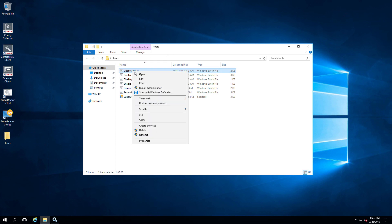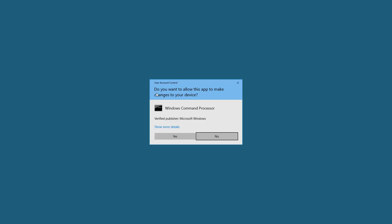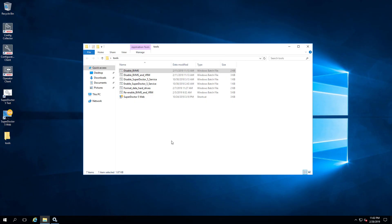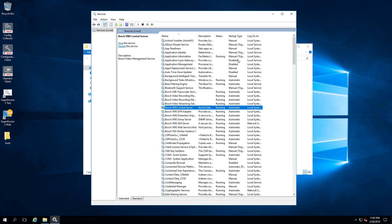Let's go back to the Tools folder and run the first batch file. Go back now to the Windows Services page and refresh the page. We can notice that all the BVMS related services are disabled and they are not running.